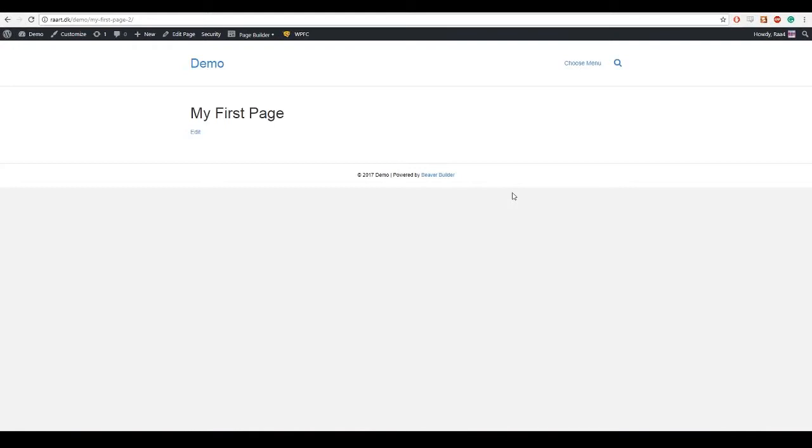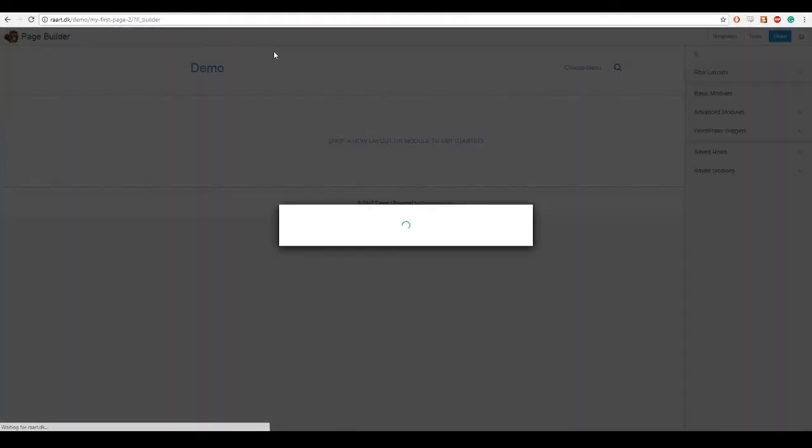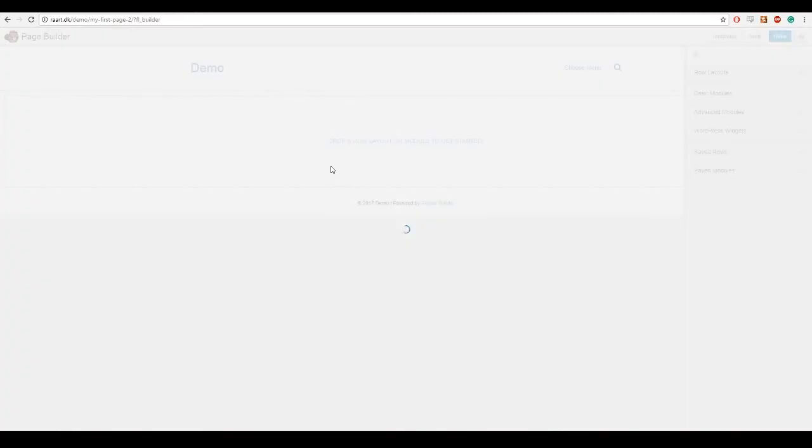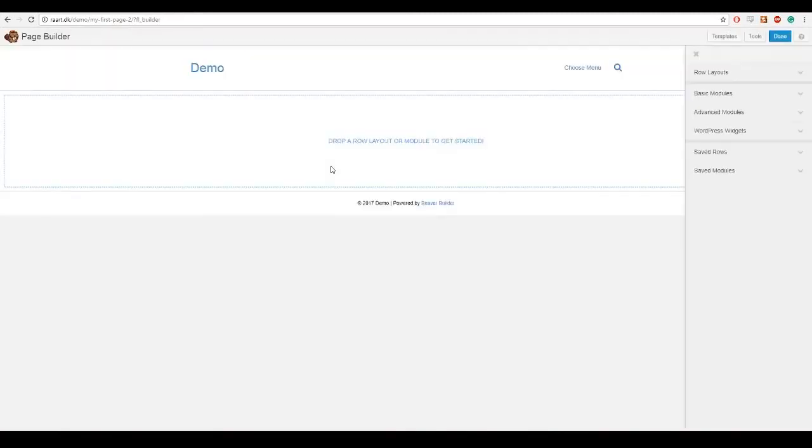First when we have enabled the plugin and the theme we will see a button up at the top that says page builder and we click on that. Now it will ask us to select a template and we will just choose blank because we will be building this page from scratch.